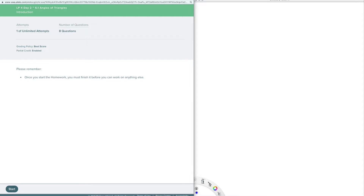Welcome to Chapter 6, Section 1, called Angles of Triangles. This is for Integrated Math 2, or IM2.